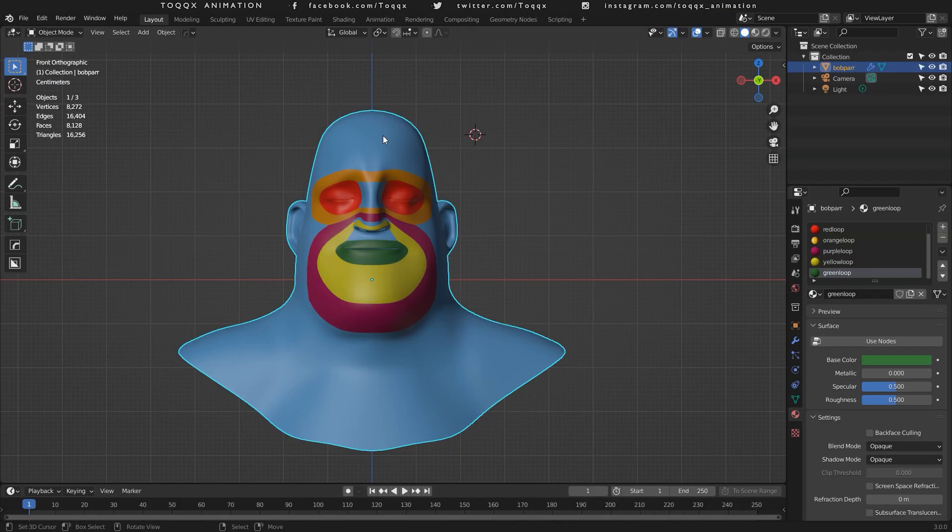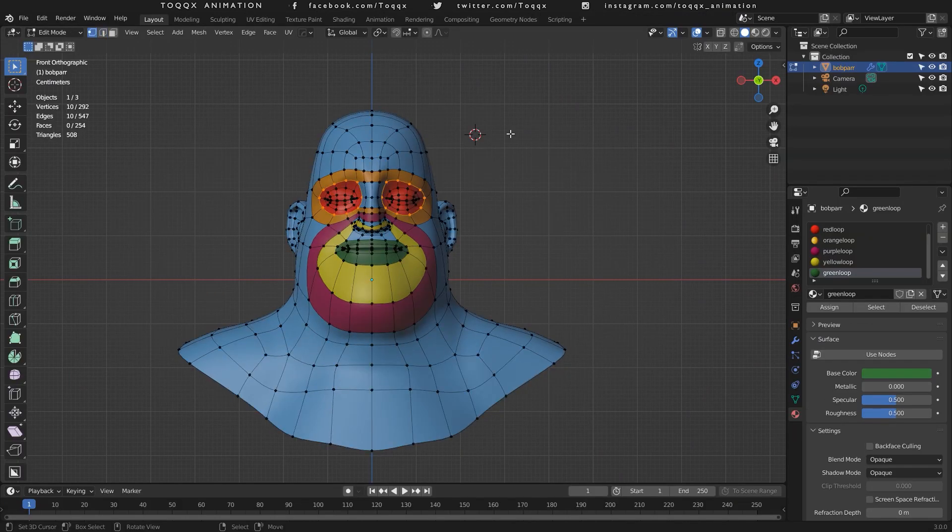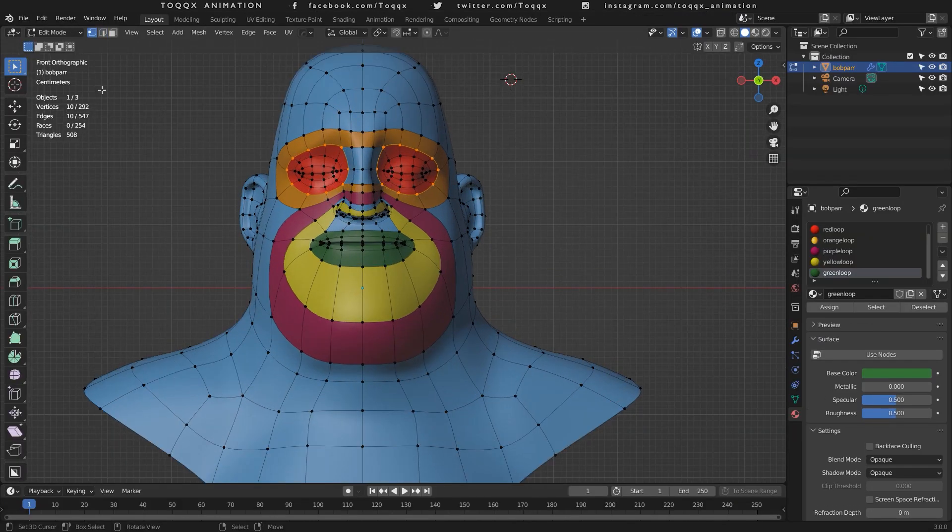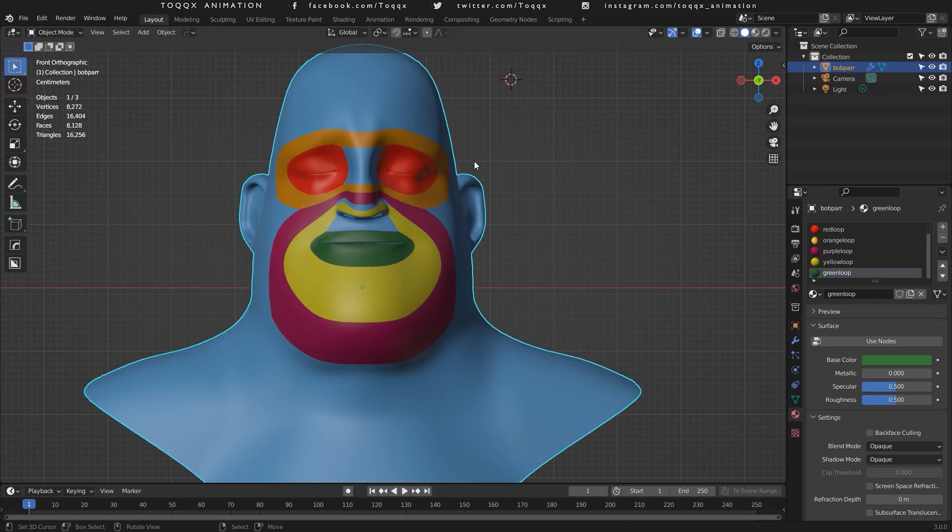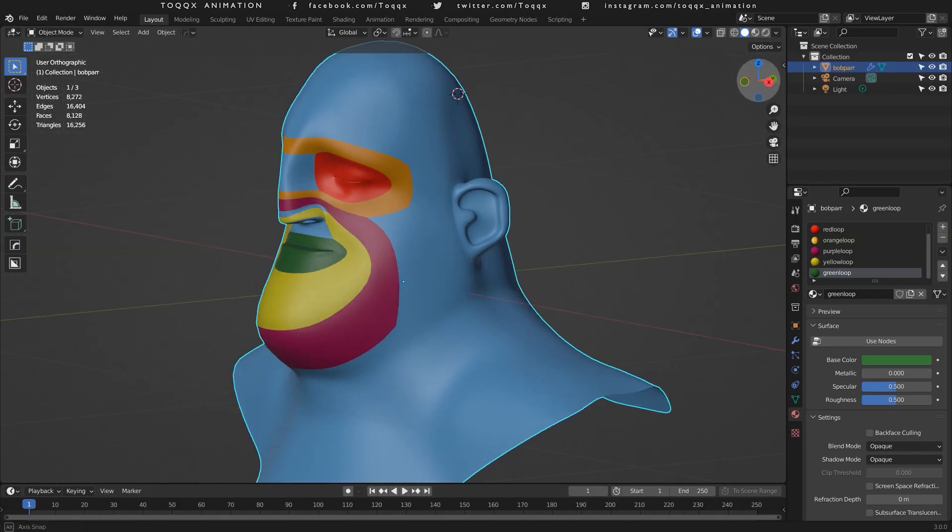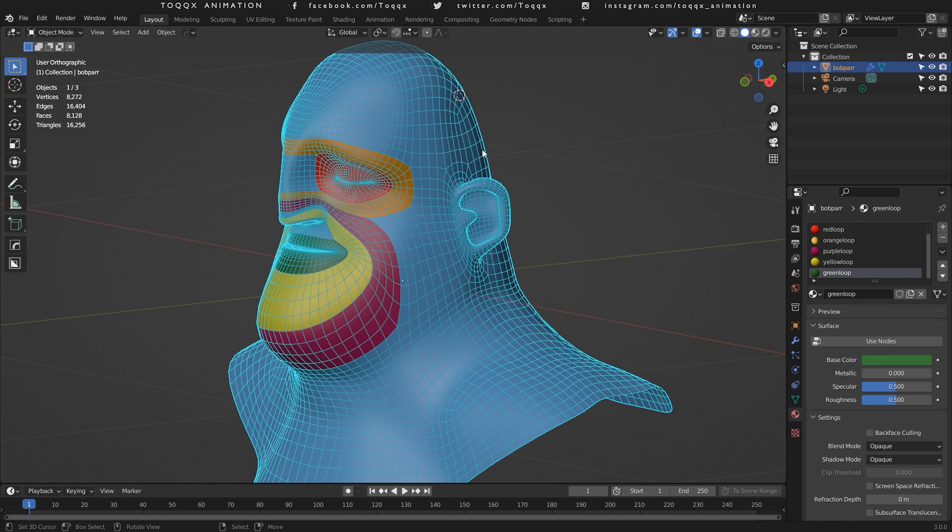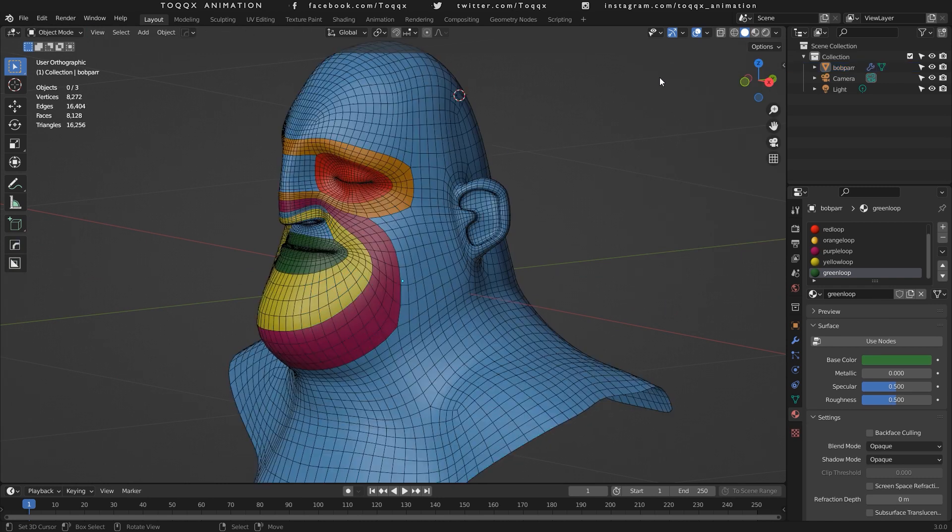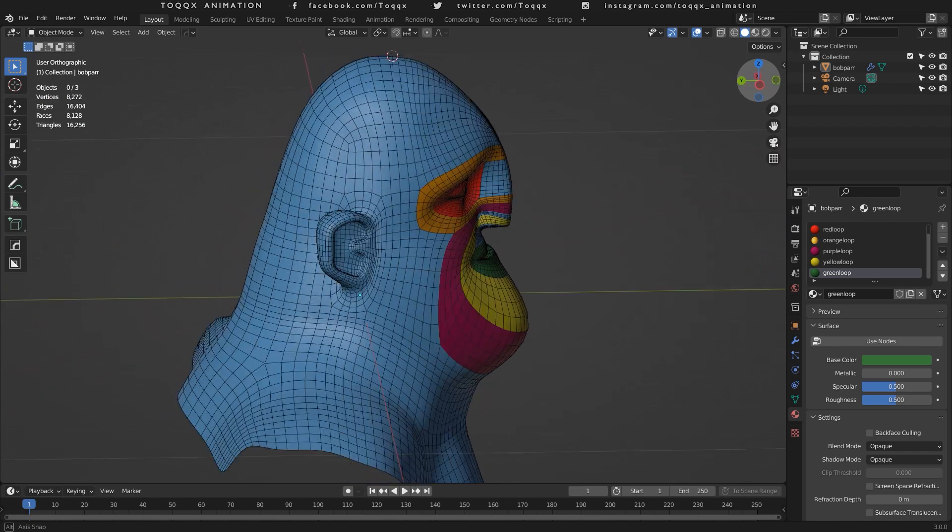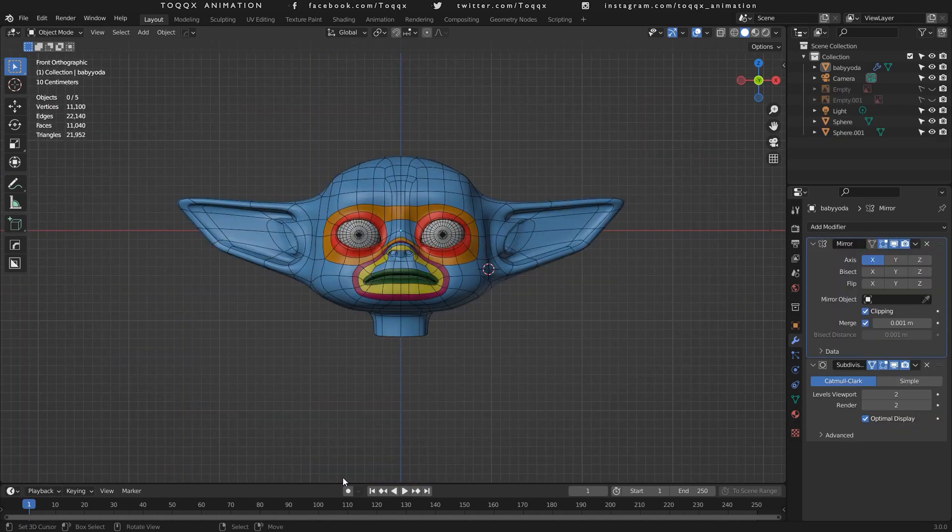You can clearly see that from this model that I made when I was practicing how to model the head of Bob Parr, popularly known as Mr. Incredible. In this case, I used 10 vertices.